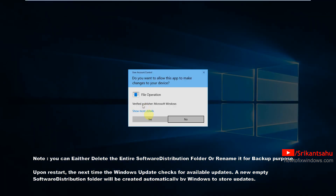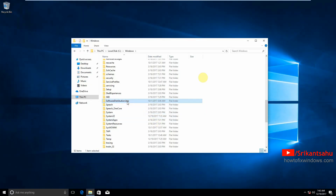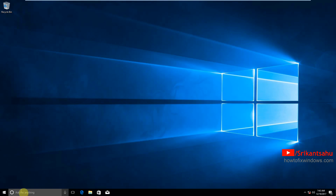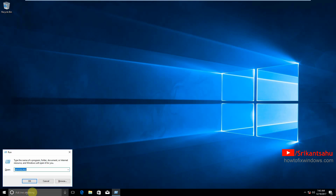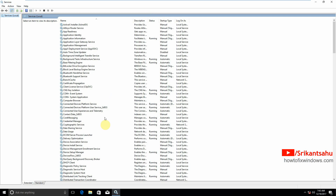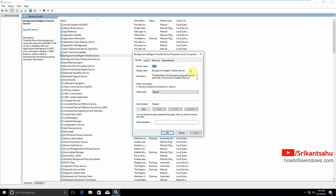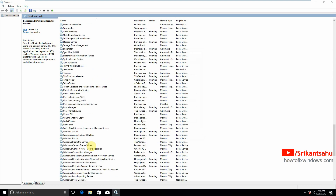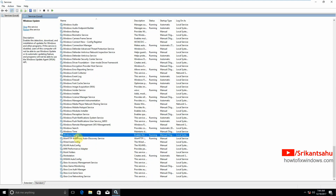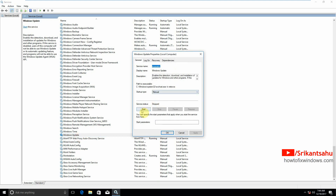Now restart the services which you stopped previously. To do this, open Windows Services again by pressing Windows + R, type services.msc, click OK. Then double-click on Background Intelligent Transfer Service and click Start. Click OK. Again look for Windows Update service and start that service as well.